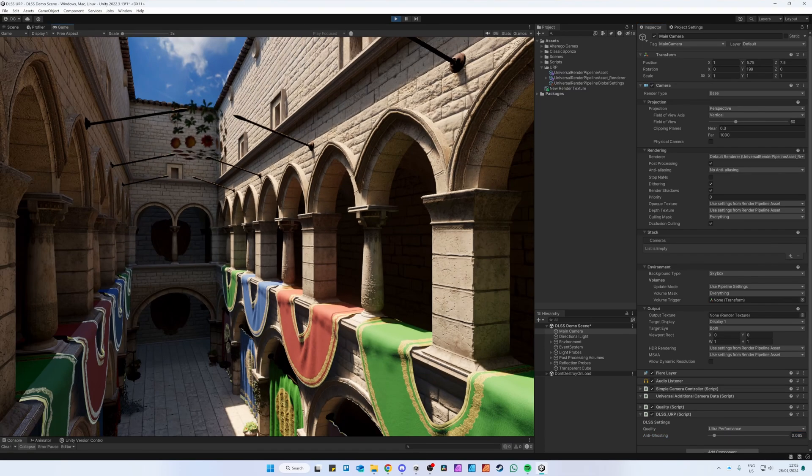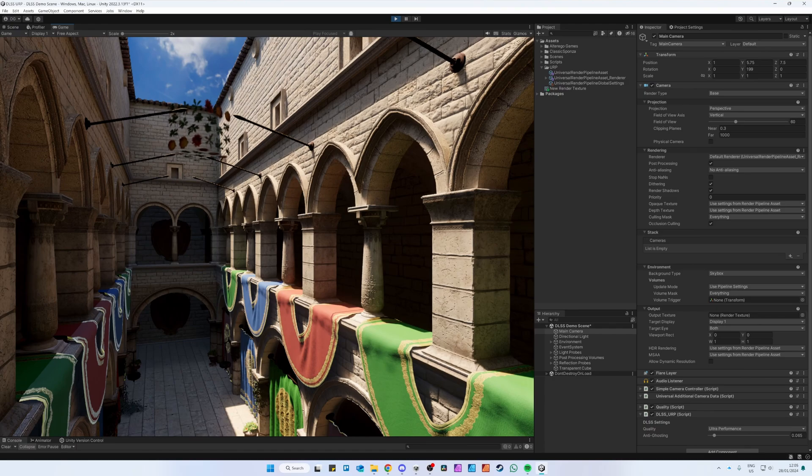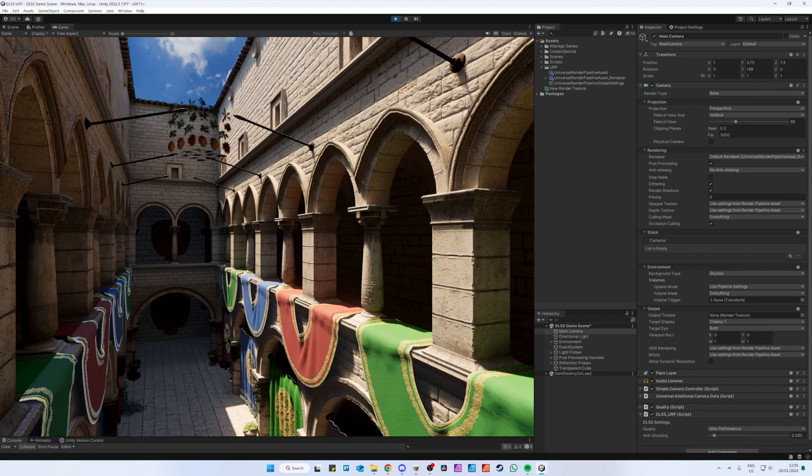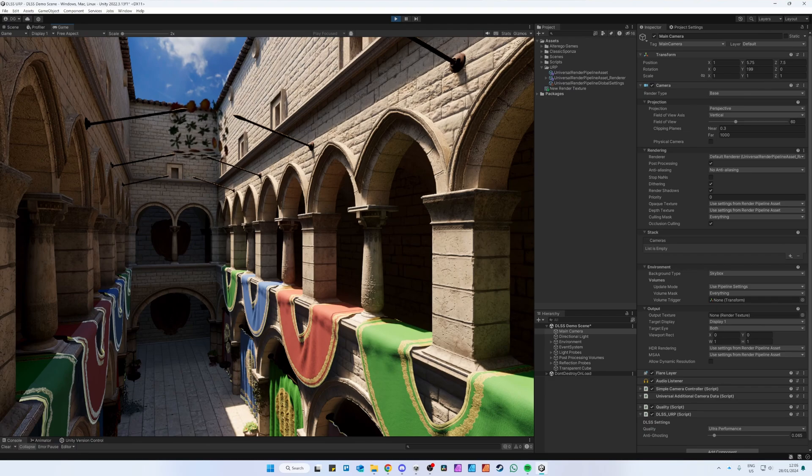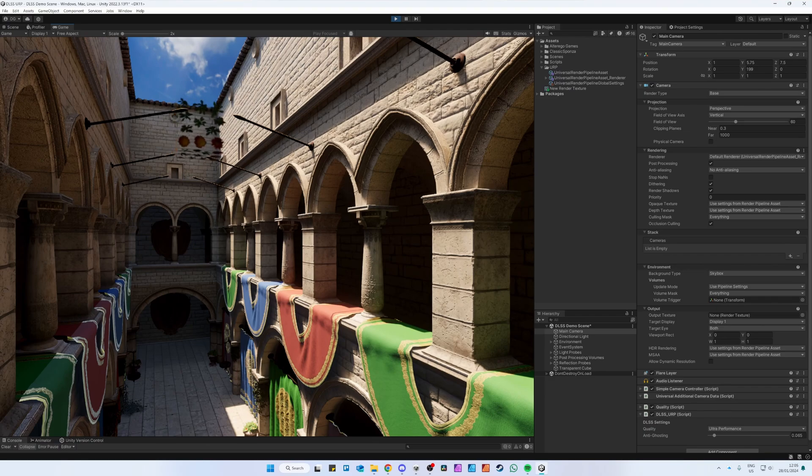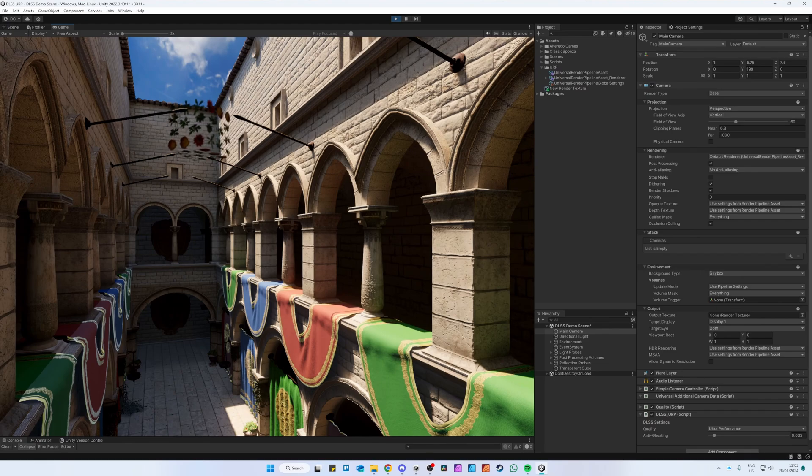Keep in mind that when testing your performance, DLSS will often not give you any performance increase in the editor, as the Unity Editor is very CPU limited and DLSS only improves GPU performance.